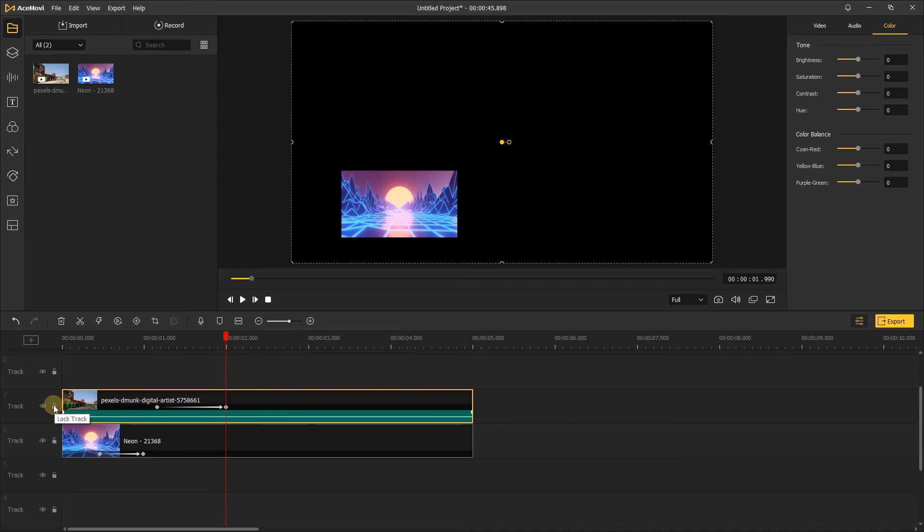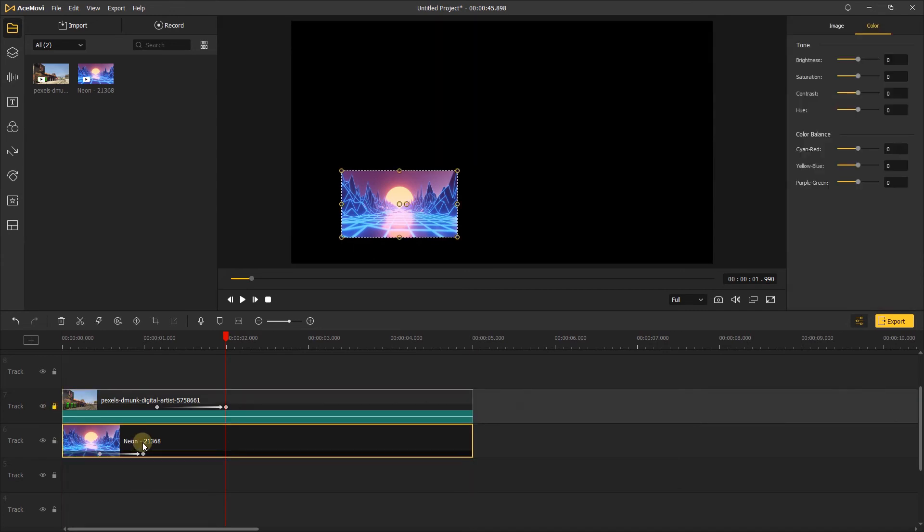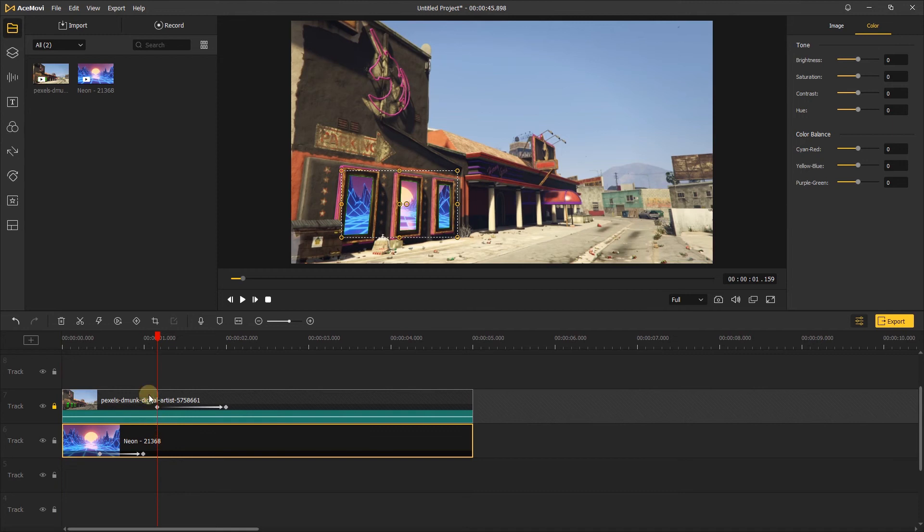Then lock the first track and click the neon video. Let's move the playhead to the position of the first keyframe of the video above and add a keyframe to the neon video.